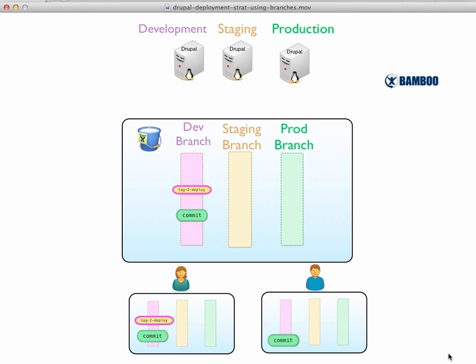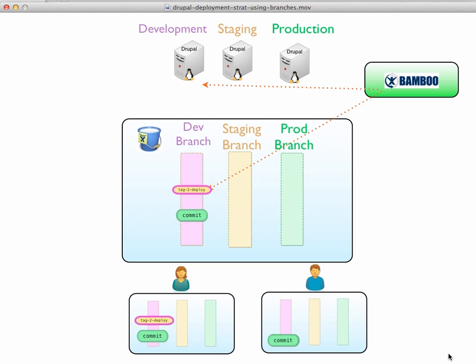So once she creates that commit locally and then pushes it to the development branch, again, Bamboo is watching. So Bamboo sees that tag. It's looking for that tag or tags with that certain convention. And it knows that its job is to then push the commit up to the Drupal server.